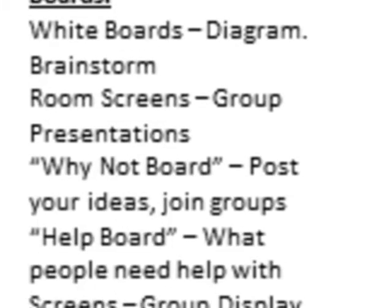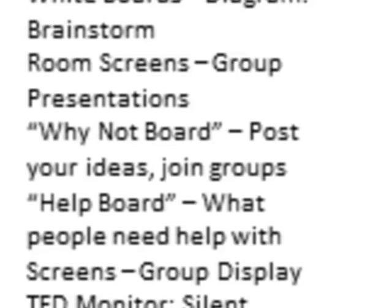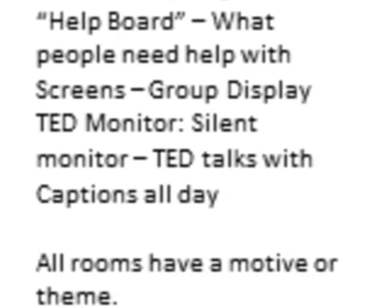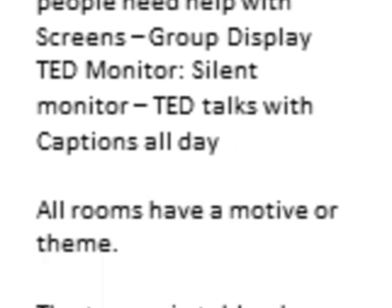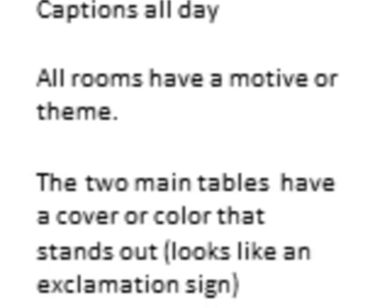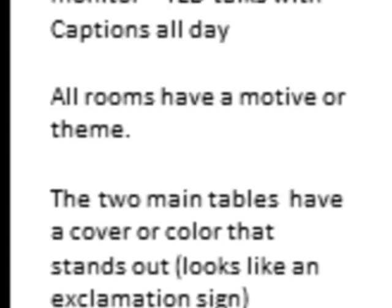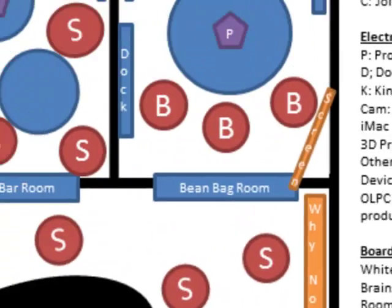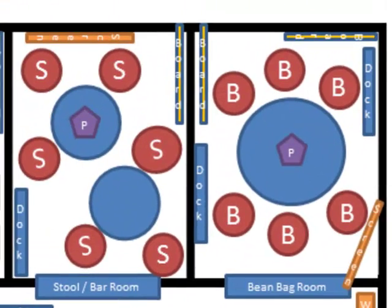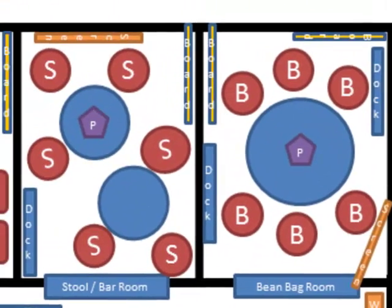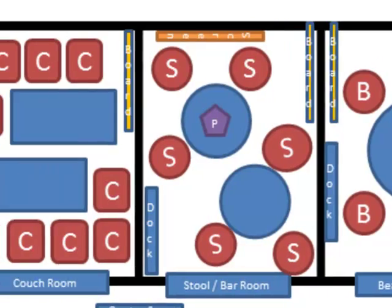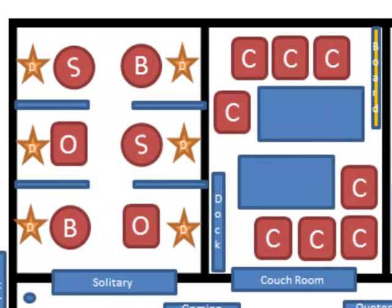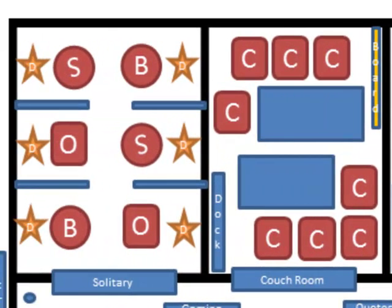In this illustration, we display the importance of movable and transformable furniture. This diagram illustrates four different environments: a beanbag room, a bar room, a couch room, and a room with semi-isolated cubicles for individual work.